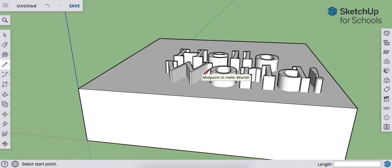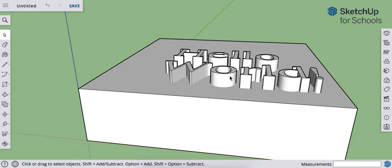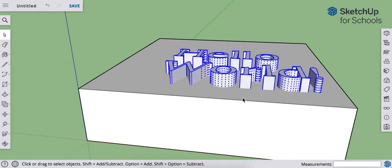And now what I want to do is I want to explode that. So I'll select the text, right-click, explode.